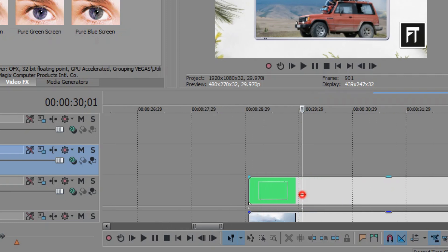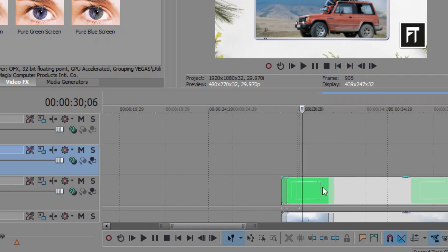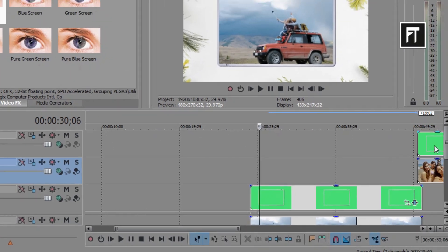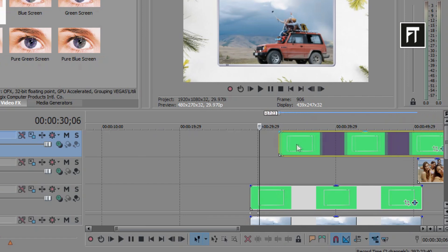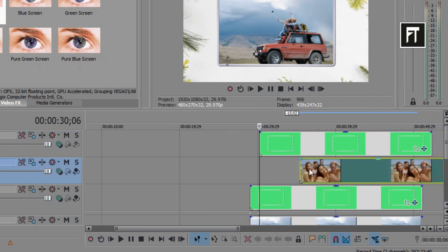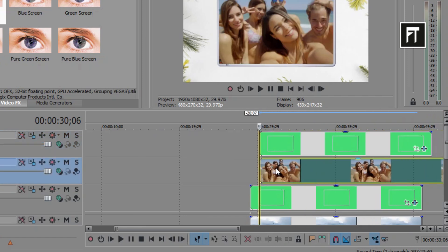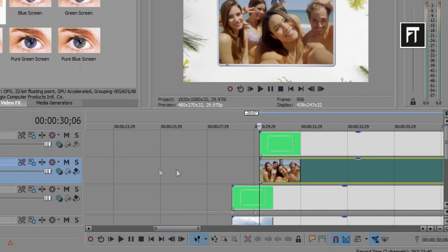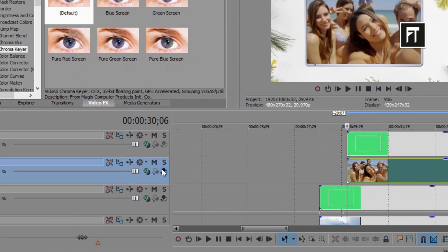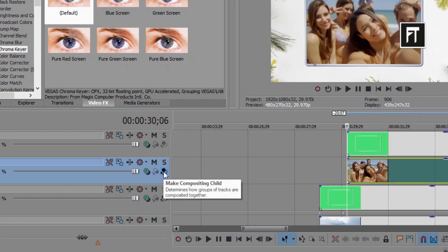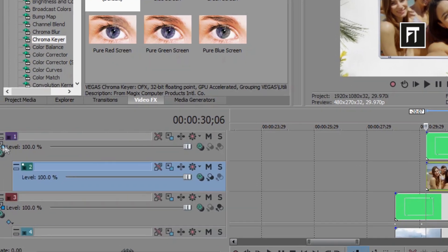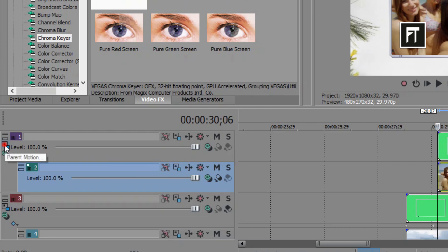We'll repeat same steps as we used earlier. And place this clips at this point, to start animation from here. Make it to composition child.